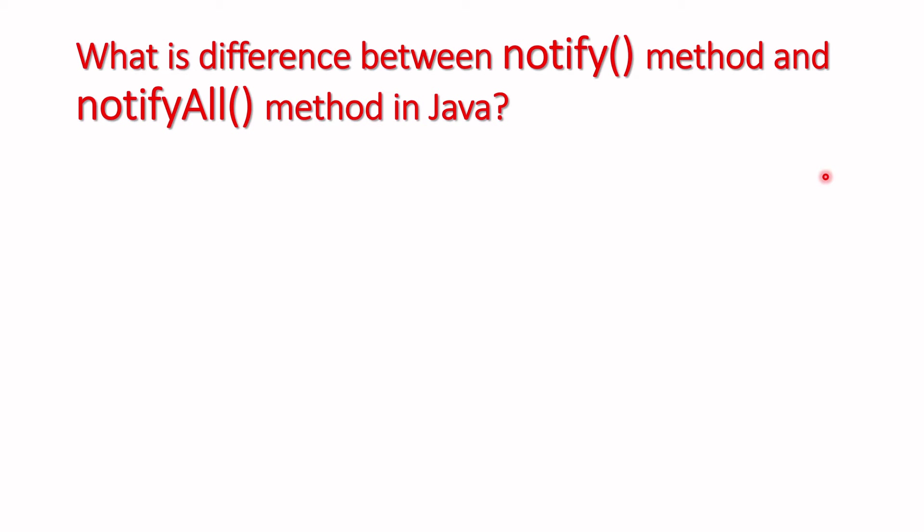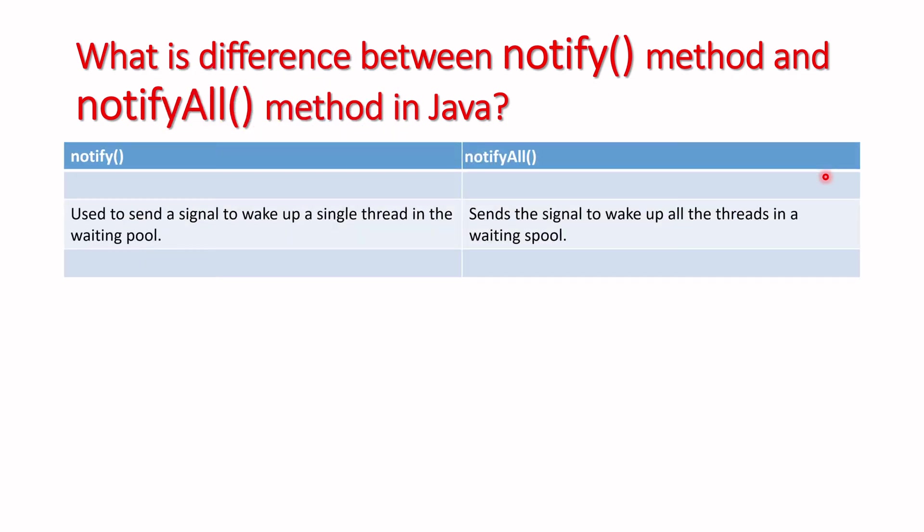method and notifyAll method in Java. Let's begin. We have notify and notifyAll methods in Java. The notify method is used to send a signal to wake up a single thread in the waiting pool.